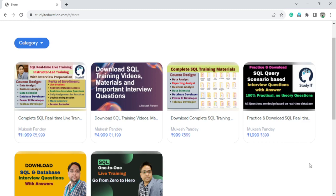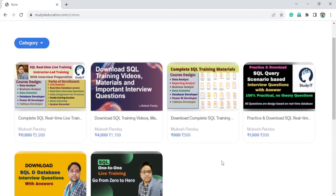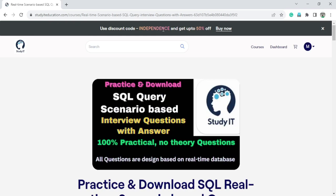It will be helpful to crack any type of interview. We will go one by one. We have different types of courses where you can enroll before 15th of August and you will get flat 50% discount on all courses. You can use the coupon code INDEPENDENCE and you will get flat 50% discount.